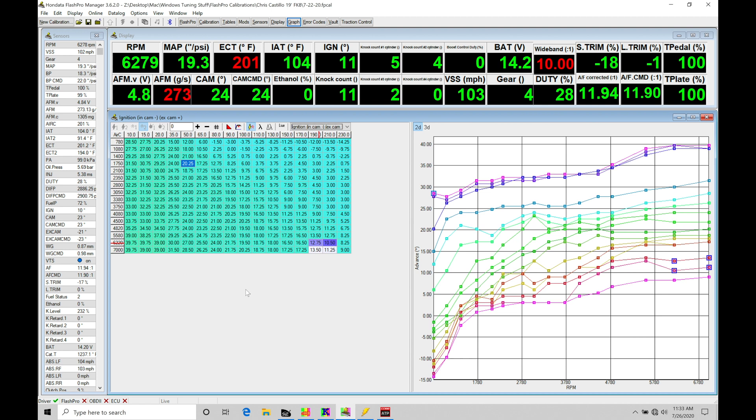So the very first example here I want to talk about is going to be a 2019 Civic Type R that I worked with. This came in having a rough running condition at part throttle. The owner was describing the sound the engine would make as knock, the engine knocking and misfiring. And at full throttle, the engine just did not feel fast. It felt very slow.